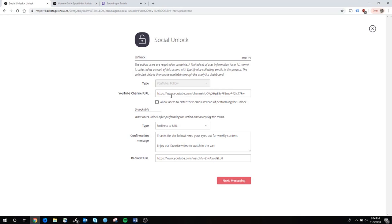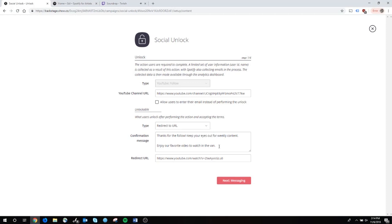I have my band's YouTube channel, and the action I want people to take is to follow us. So I've set that up, and what actually unlocks is a redirect to a URL. After somebody subscribes, they get a little note that says thanks for the follow, keep your eyes out for weekly content and enjoy our favorite video to watch in the van.